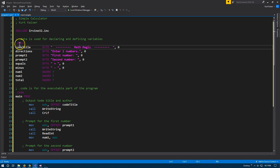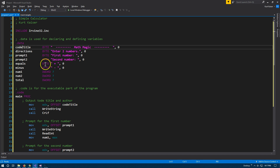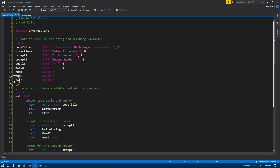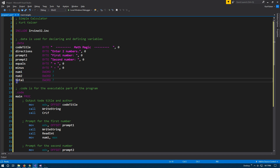Here is .data. In assembly, under .data is where you're going to declare and define variables. Notice that I'm using the byte keyword here for all of my strings. Byte actually represents 8 bits in the programming language. Dword, which I use for num1, num2, and total — which are all going to be variables — and they're going to be numbers.